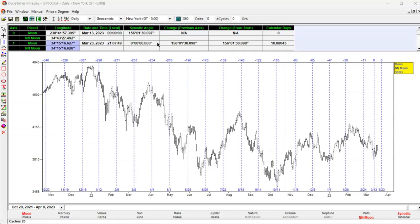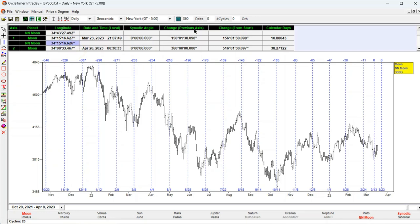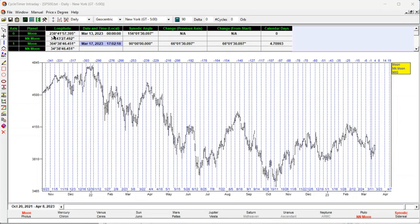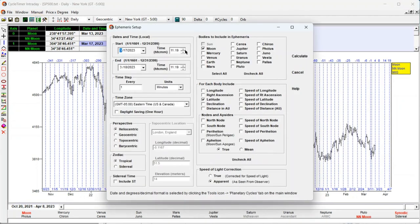While this shows some correlation with turns, we can improve it by not looking at the node, but rather 90 degrees from the node at its farthest northern and southern points where it reverses direction. To find this point we enter 90 in delta and erase the entry in orb. Click calculate. Looking at the data view shows the exact date and time when the Moon is 90 degrees from its node — March 17th, 17 hour 2 minutes. The built-in ephemeris can be used to confirm that this is when the Moon reverses direction. Notice that on March 17th the latitude counts up to 914 and 915, then reverses direction to 914 and lower.